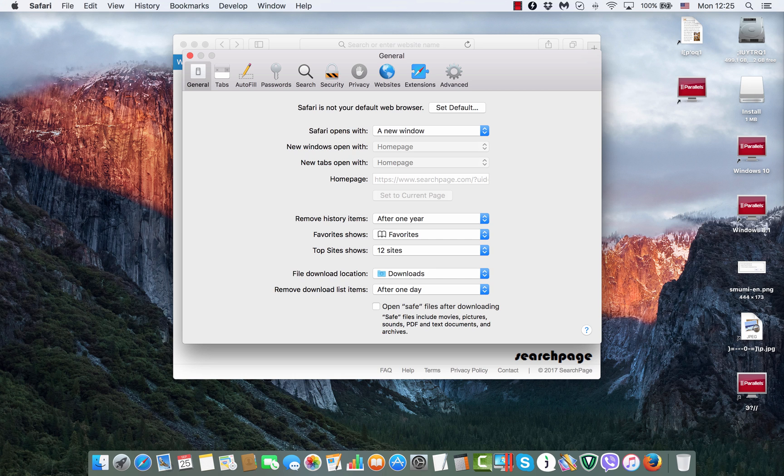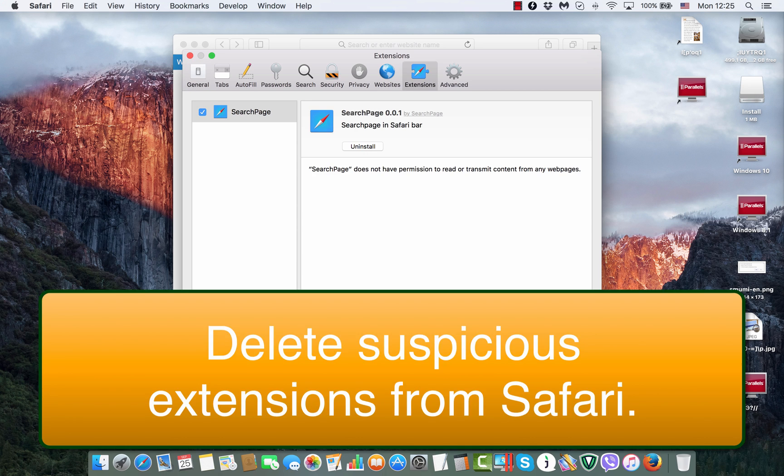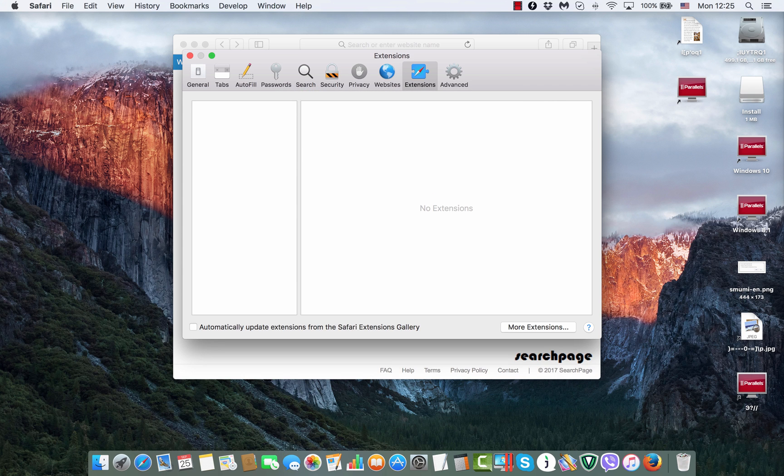First of all, we go to the extensions sections of our Safari browser. We see this search page and we click on uninstall. So, we have just got rid of it.